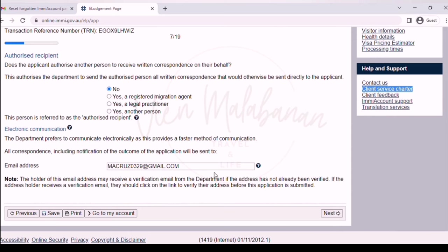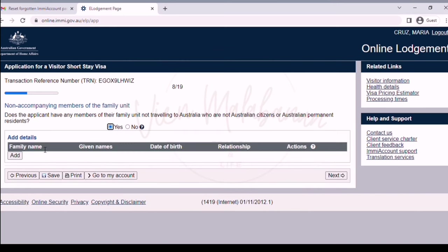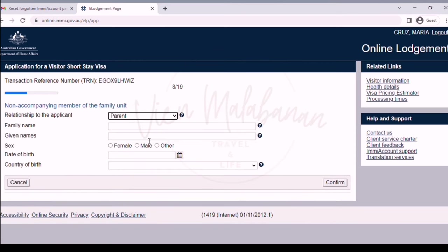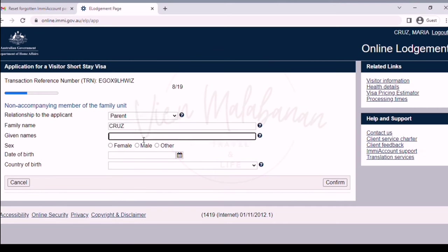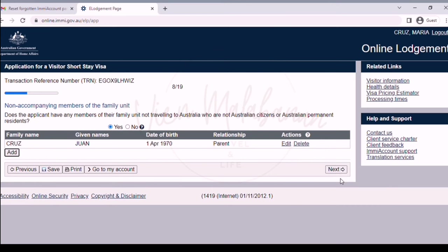Click the next button to proceed to the next page — non-accompanying members of the family unit. For this page, input all the details of your family members not going to Australia. Choose yes and you can input the names of your parents, uncle, grandparents, cousins — or just input all your first-degree family members. Click the add button, choose the relationship such as parent, then fill in their family name, given names, sex, date of birth, and country of birth. After that, click the confirm button. I will just add one family member for now, but you may go back to add more.